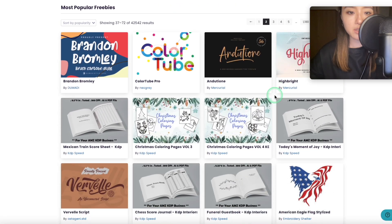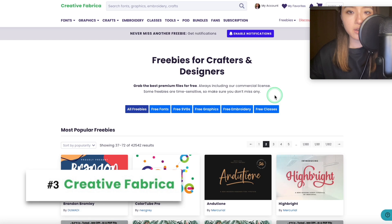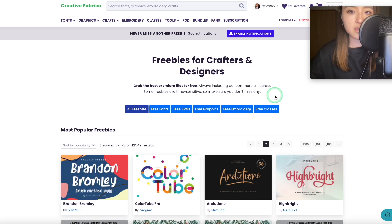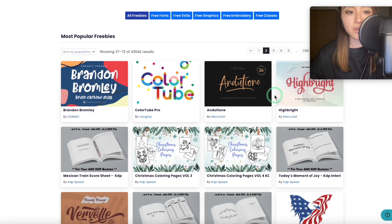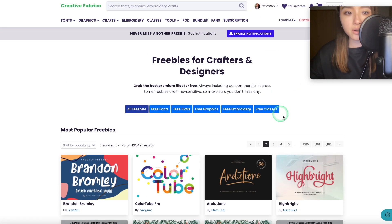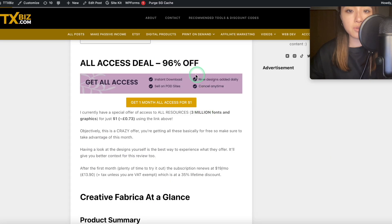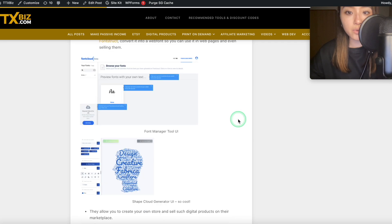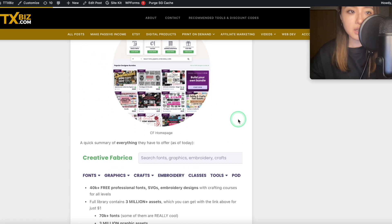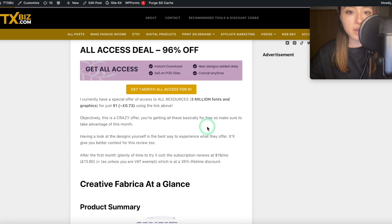Now, the next print on demand design tool is Creative Fabrica. I don't really think this is a design tool as such — it's more just a marketplace full of a lot of different assets, and by a lot, I mean they have really quite a lot. If you get the All Access subscription using my link down in the description, you can get every single one of their 3 million assets for just $1 for one month. I've done a review on my website, and I think the $1 for one month is a complete steal, so make sure you go grab that if you haven't already.